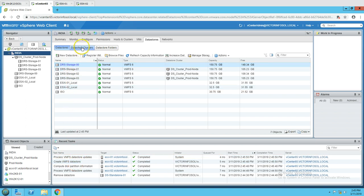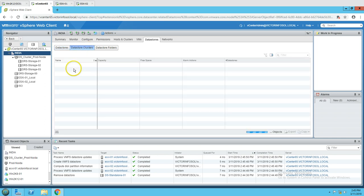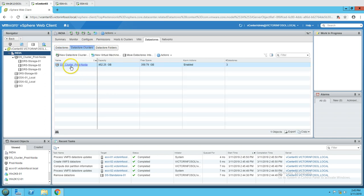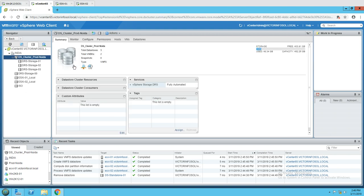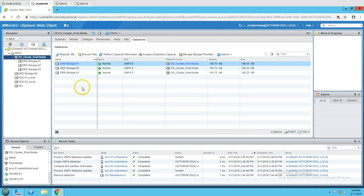Create VMFS is completed and the new datastore is now available. If I go to the datastore cluster you can see we have one cluster with full capacity of 52 GB. Now I am going to add this new standalone datastore, drs-storage-00, to the DRS storage cluster.